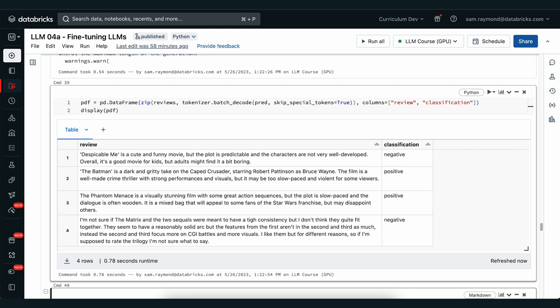We can see that the first classification it says was negative, the next two positive, and the last one negative. You can decide for yourself whether or not you think it did a good job or not on these reviews, but I think it did pretty well.